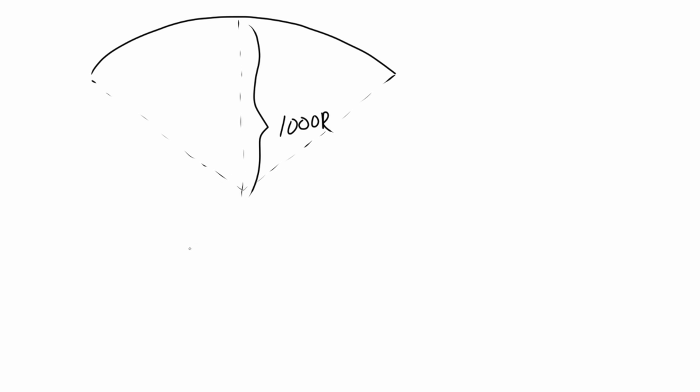First, let's take a look at some definitions. Curved monitors are measured in millimeters radius, so a 1000R means a monitor with a 1000 millimeters radius.